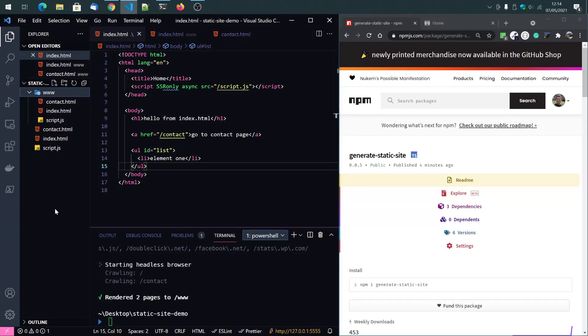all the static files, scripts, CSS, videos, et cetera, they will all be copied to this final www folder.